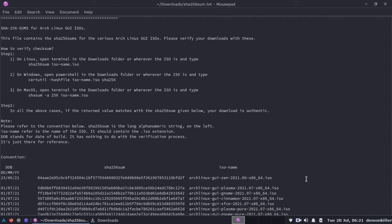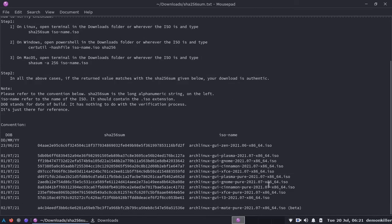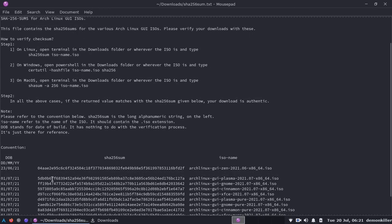The method is going to be the same. You want to get this string. You want to open a terminal in the folder where you have downloaded the ISO. I have it here in the downloads folder, this is the cinnamon edition.